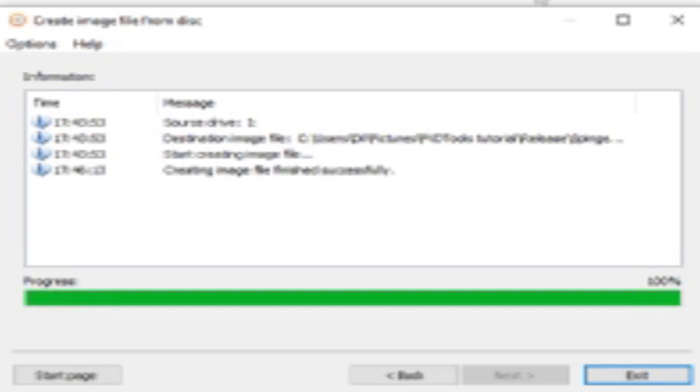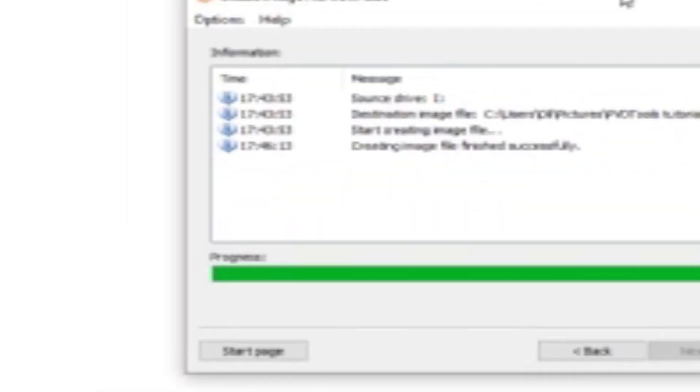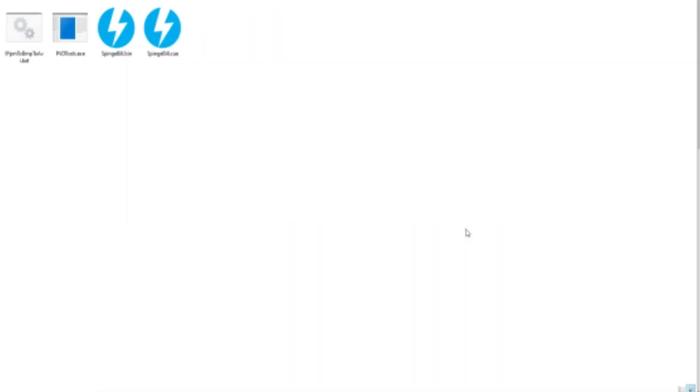Okay, so it has finished. Now we're going to hit exit and you can eject your disk now.